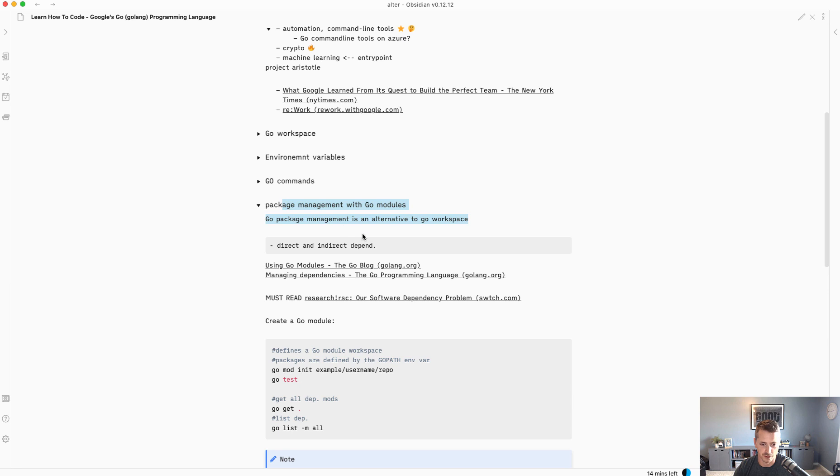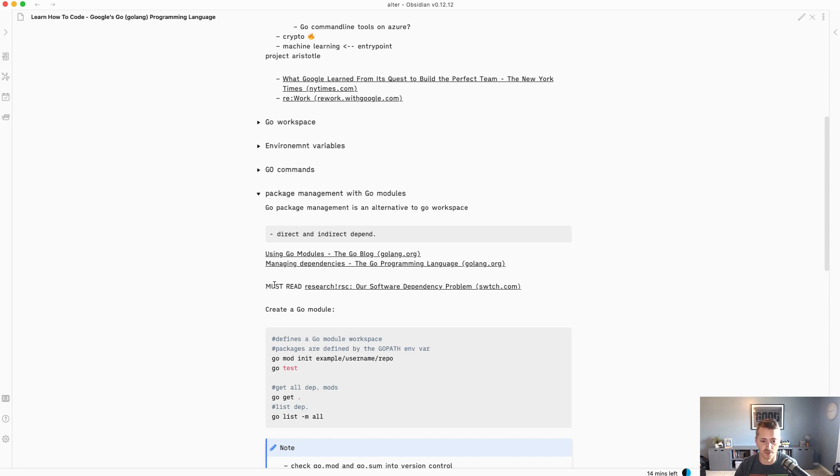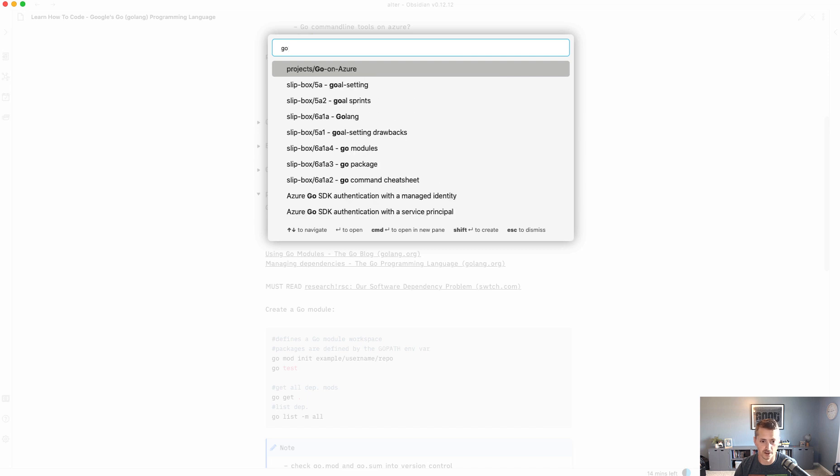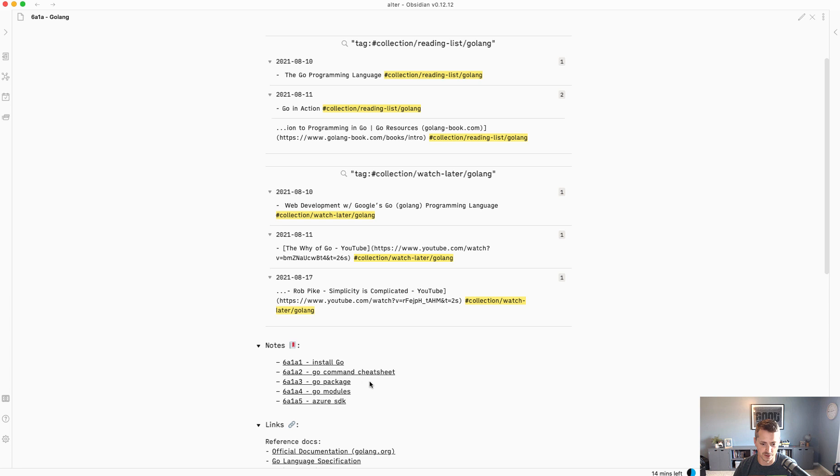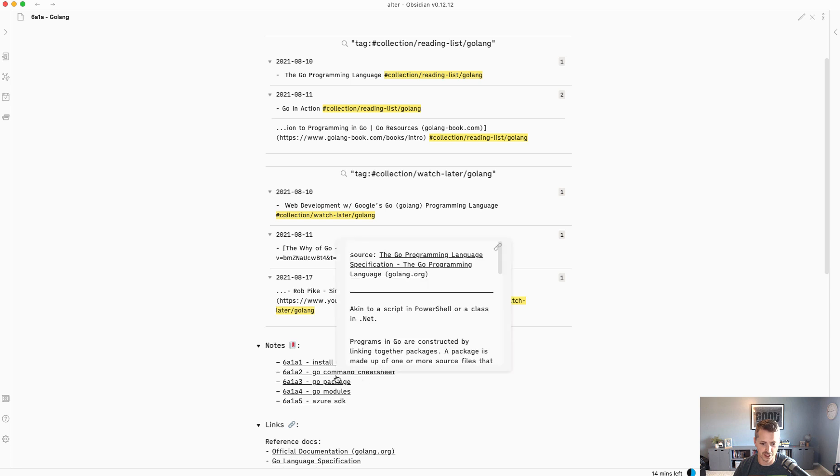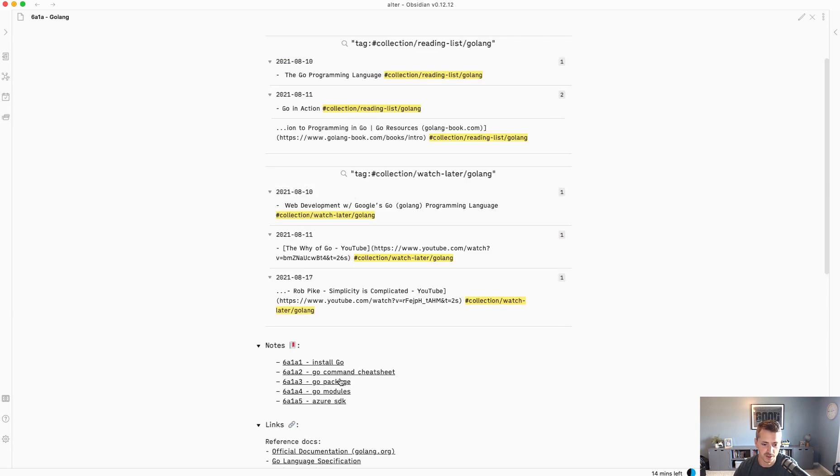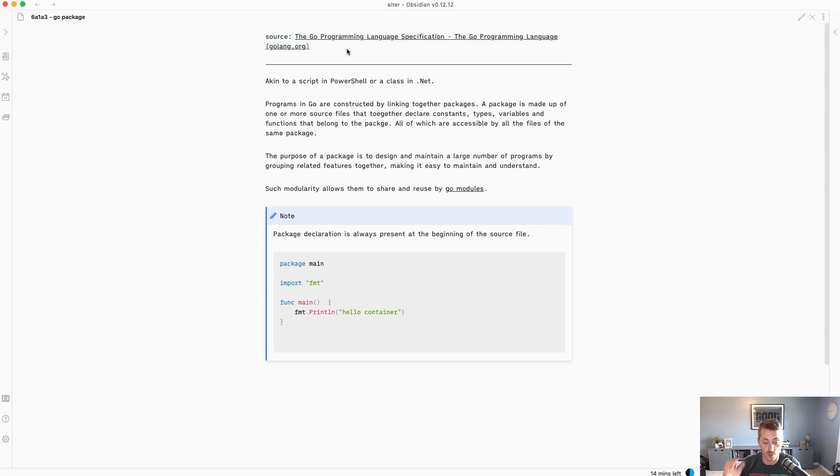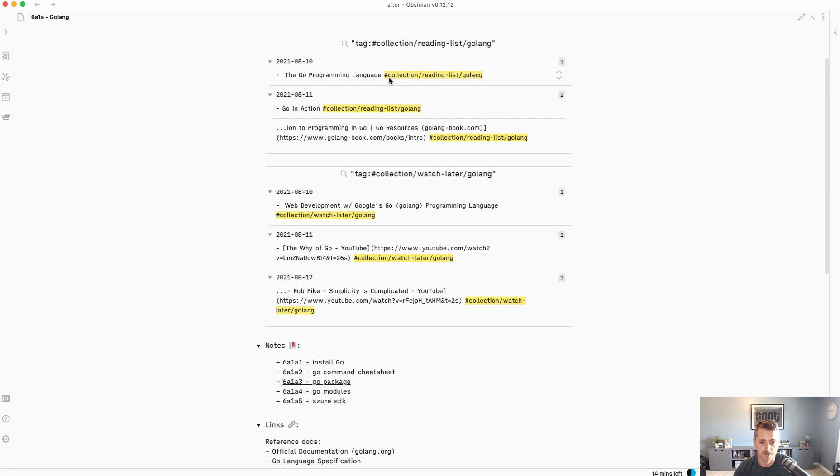I use headings to kind of space out the different sections of the video course. Here's a good one on package management. I don't find it really useful to link the permanent notes in here. Instead, if we open up the Golang permanent note, we can see that there's this cheat sheet in here. That's basically how I create the permanent notes. Here's another good one. I put references here. So the Go programming language specifications, they had a really good explanation of Go packages. I linked that as a source. I didn't even link it to the source information, the video course that I had, because I found a better reference.